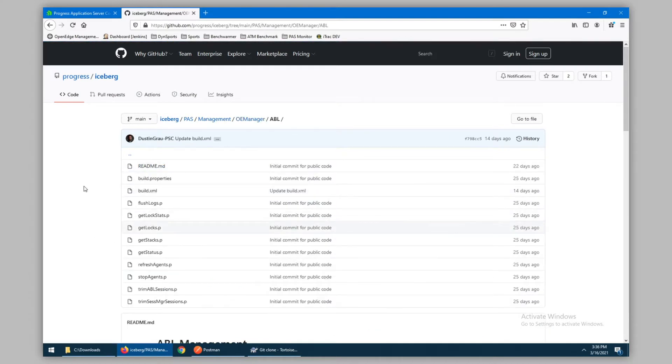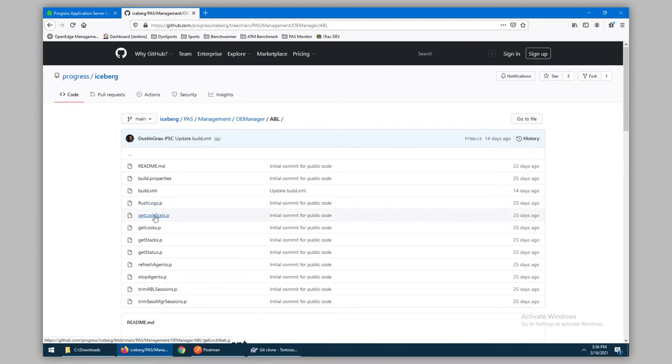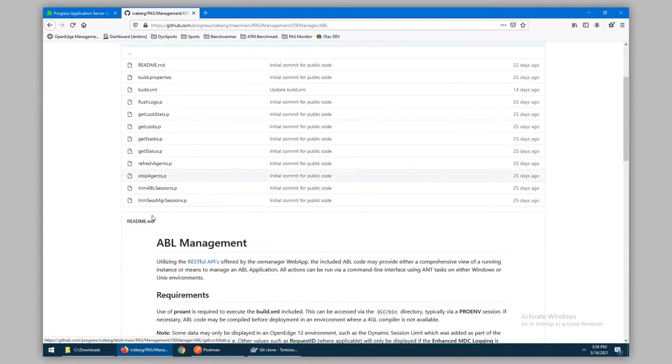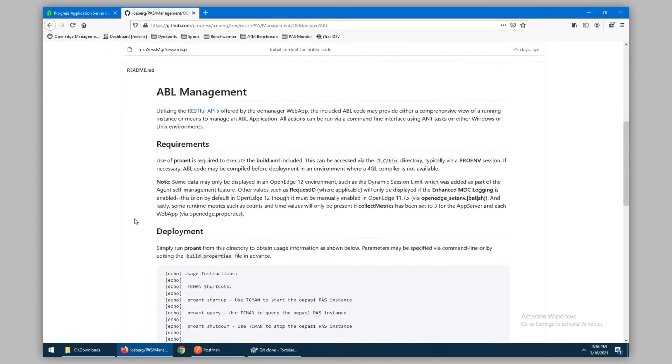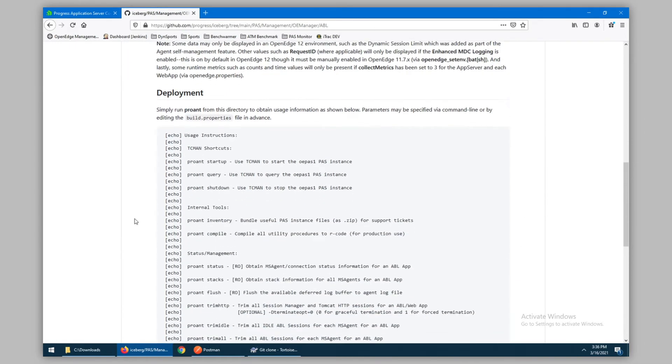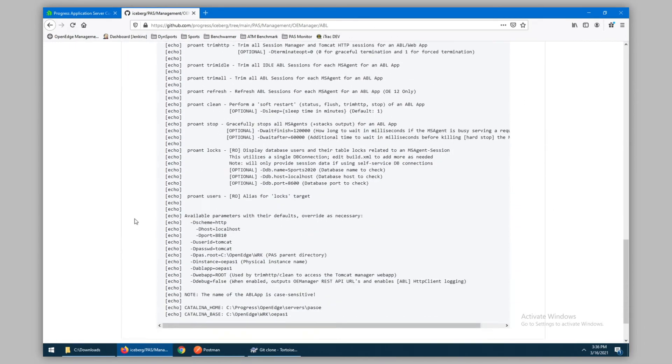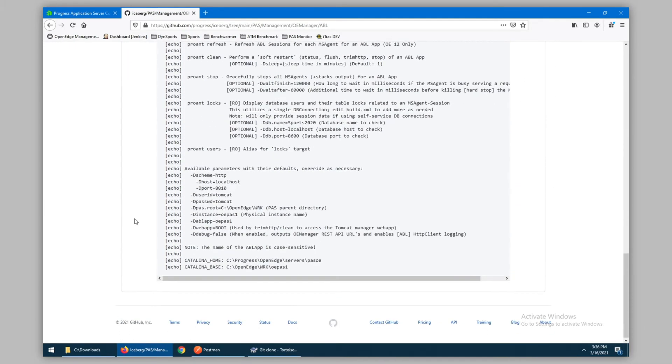Therefore, all of the code is written in ABL as procedures, as seen here with the .p files. There is a readme file that offers some basic instructions, and we will go through this in depth.